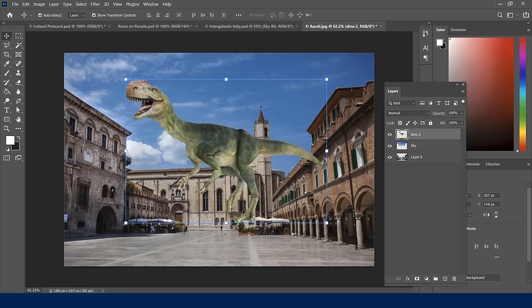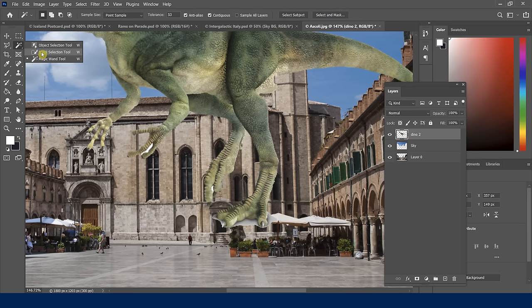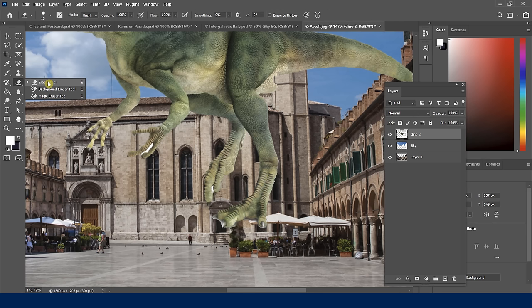I can also clean up the edges using the quick selection tool to get between the toes and hit Delete, or use the eraser tool. The eraser tool lives in the tools panel — right-click to find it, or just press E as the keyboard shortcut. I can erase directly around the edges, just being careful around details like the claws. I'll do Control+0 to zoom back out.